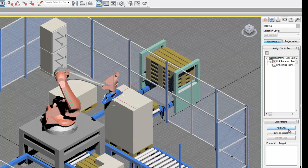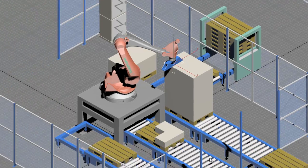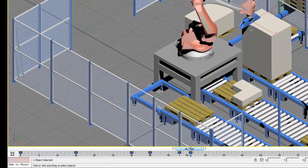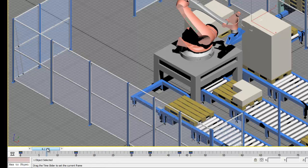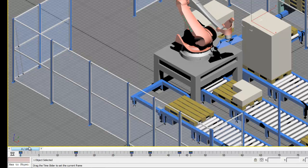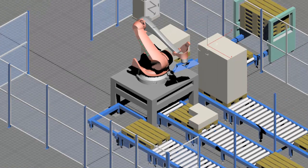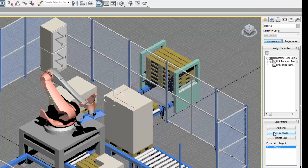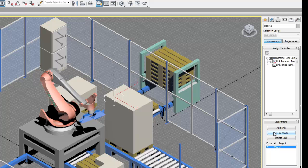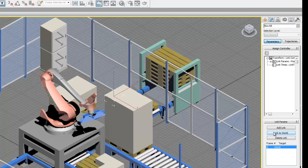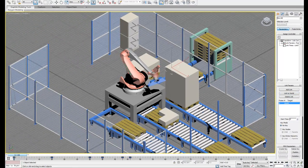Now we have a new menu called link params, which will help us control what we're linking the object to. So let's first go and set our timeline to zero. Now it is OK to do this not in set key or auto key mode. First what we're going to do is select link to world. What this is going to do is make sure that the box is independent from any other object to begin with.